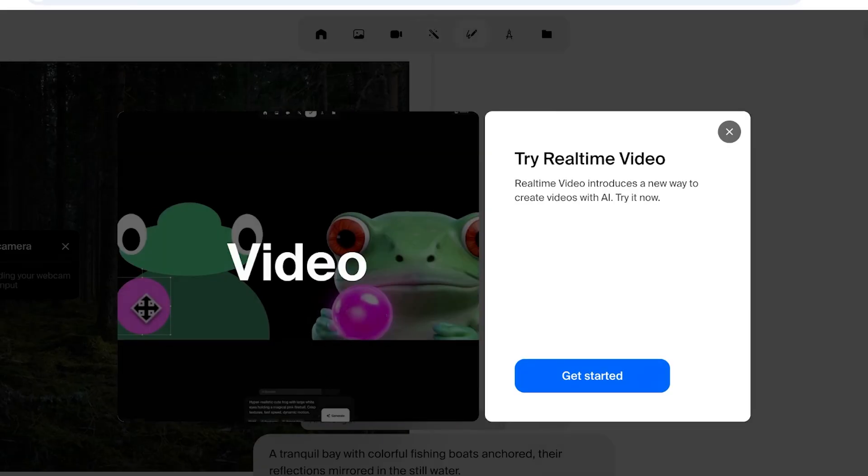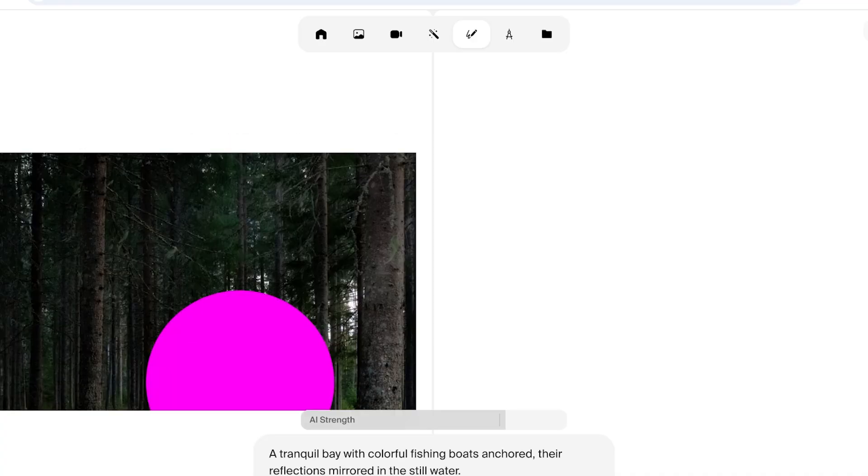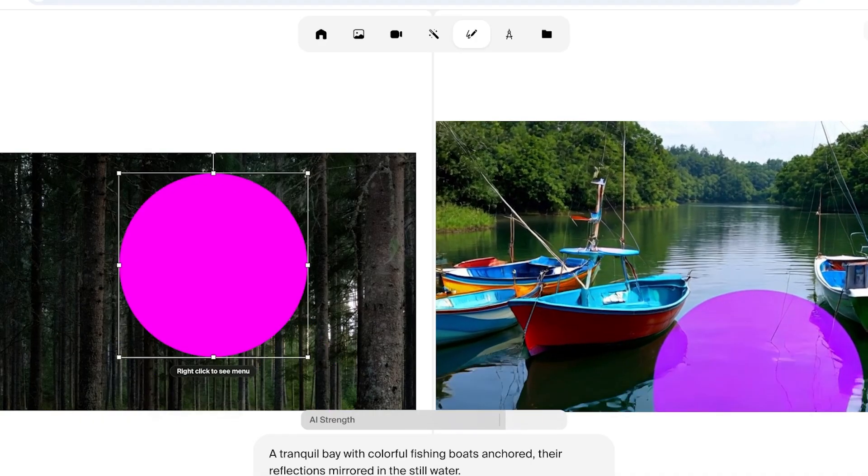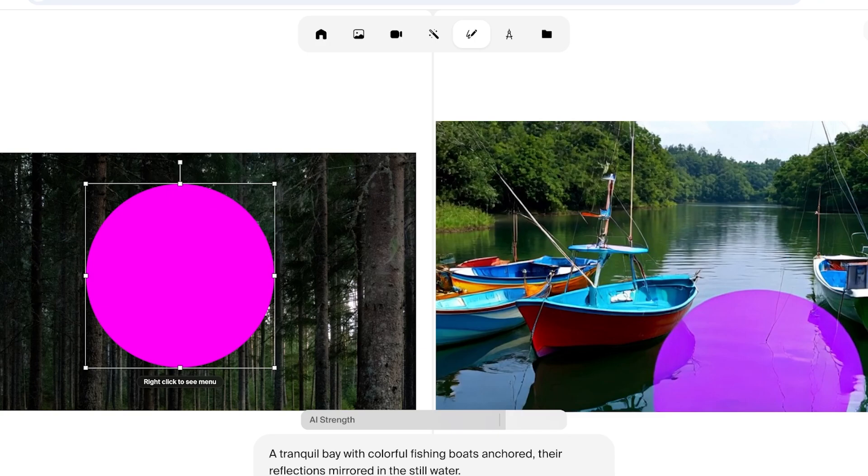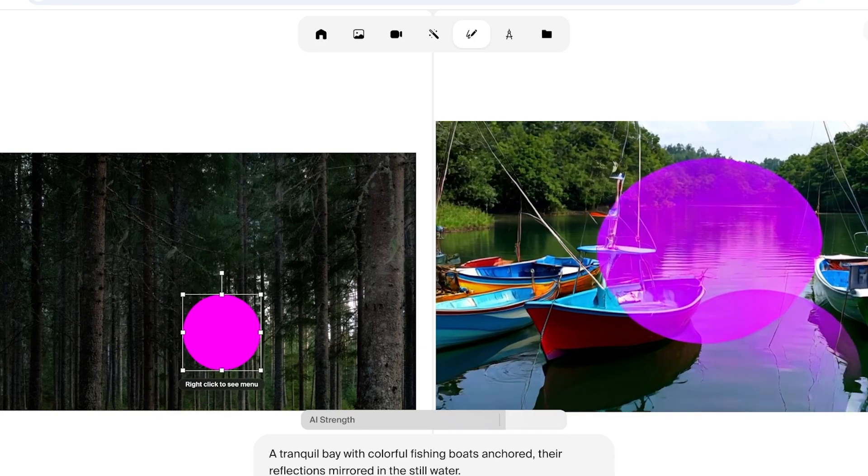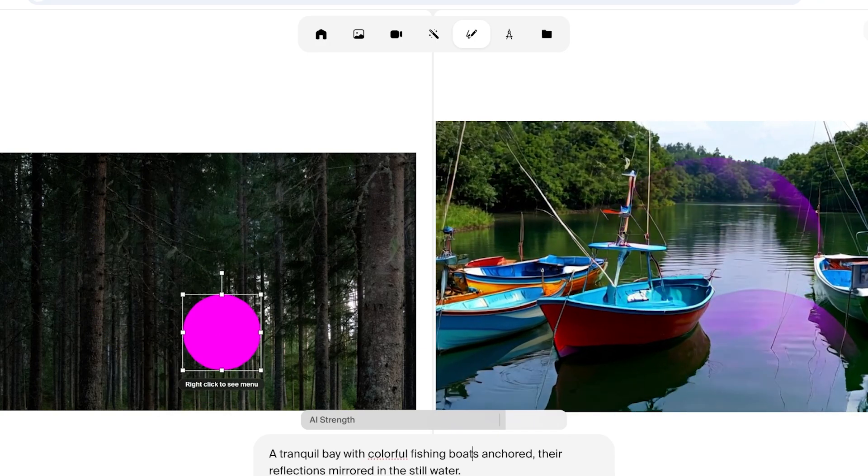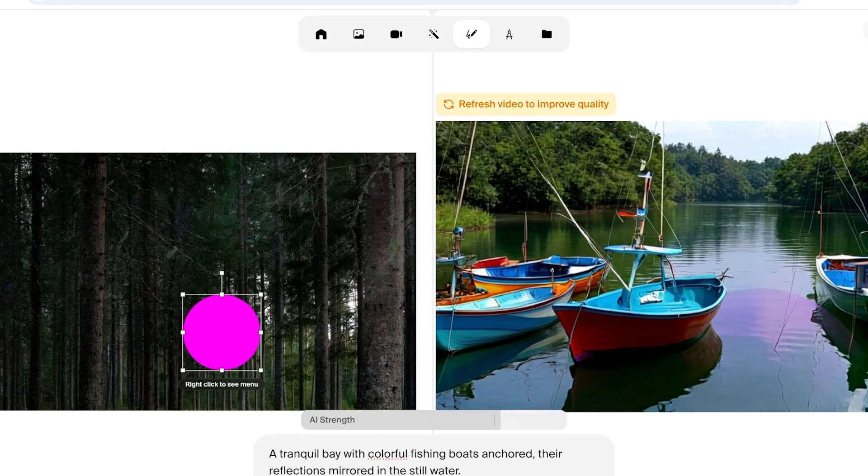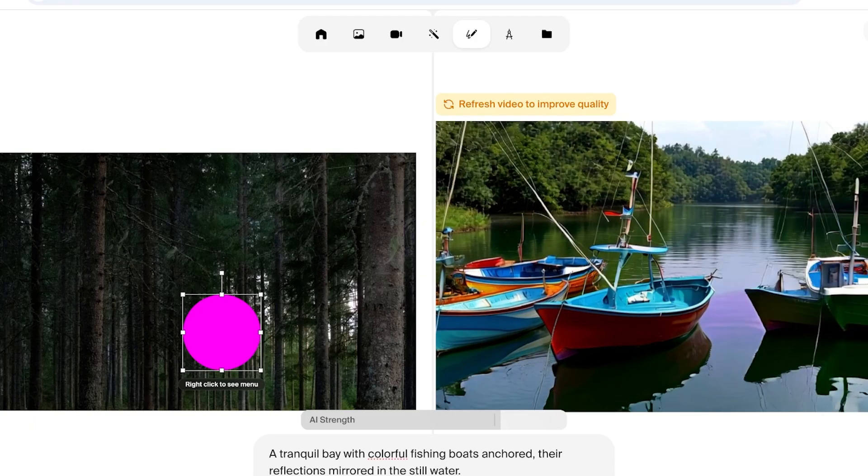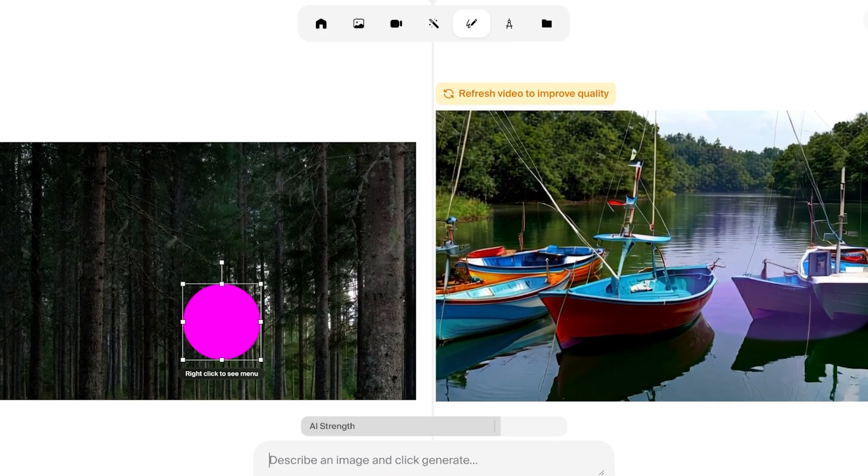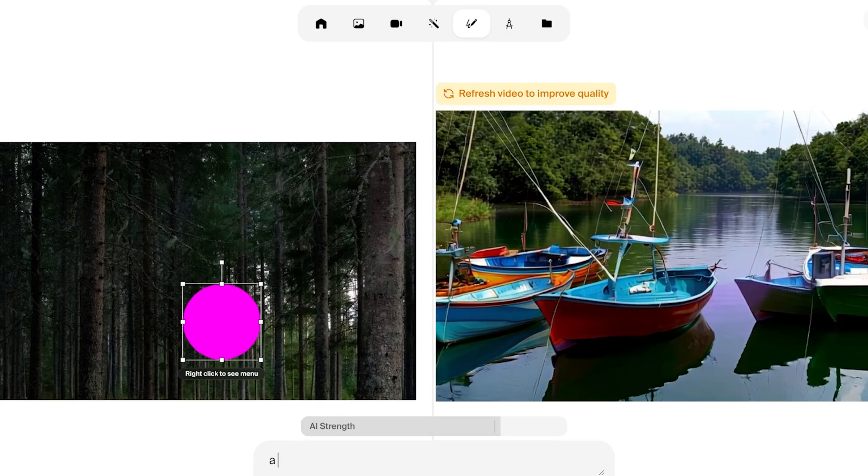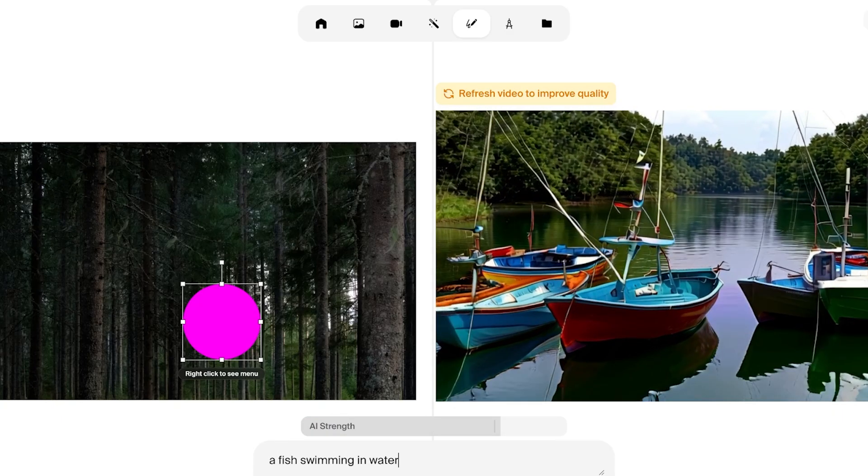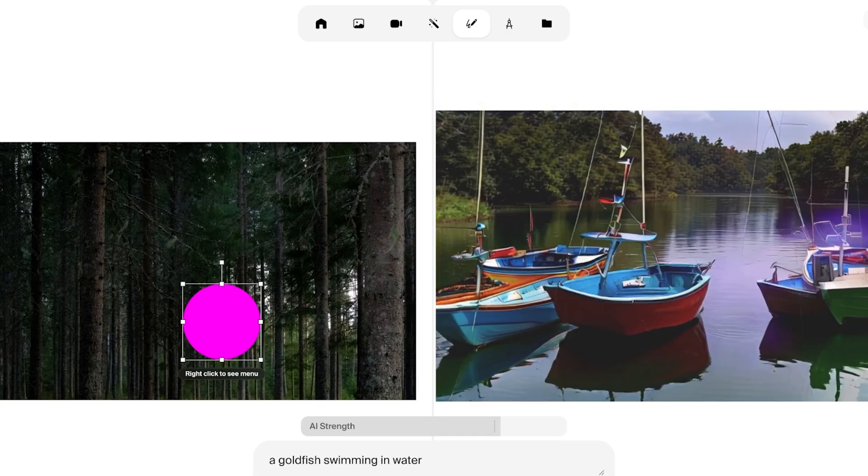Real-time video editing is something that is going to allow you to move objects with the help of these simple little boxes. You guys can see on the bottom we have AI strength and then you can refresh your video. I'm going to remove the default prompt and I'm going to add 'a fish swimming in water.' I'm going to add 'a goldfish' and I'm going to refresh my video over here.